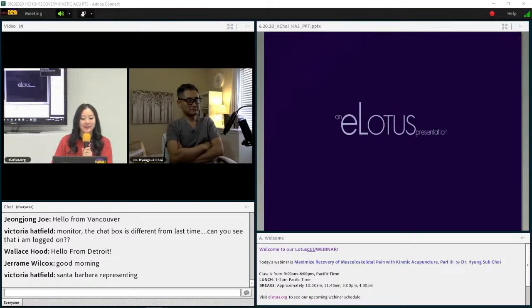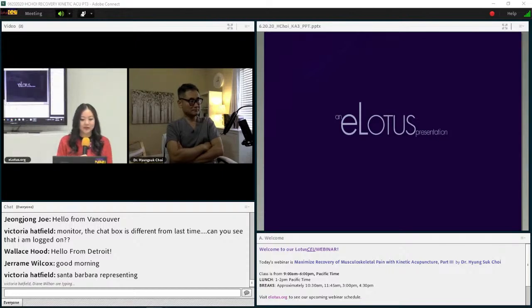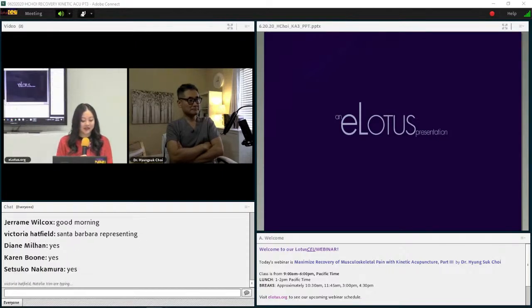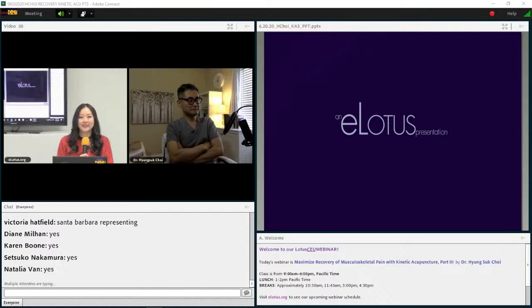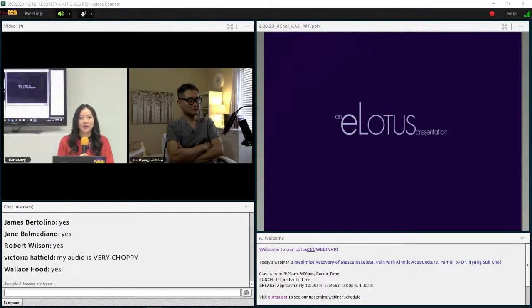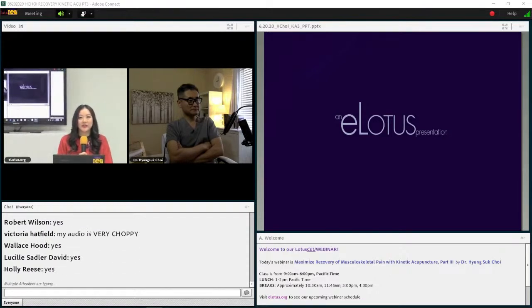Can you guys hear me? Type yes into the chat room if you're able to. Are we all set and ready to go?